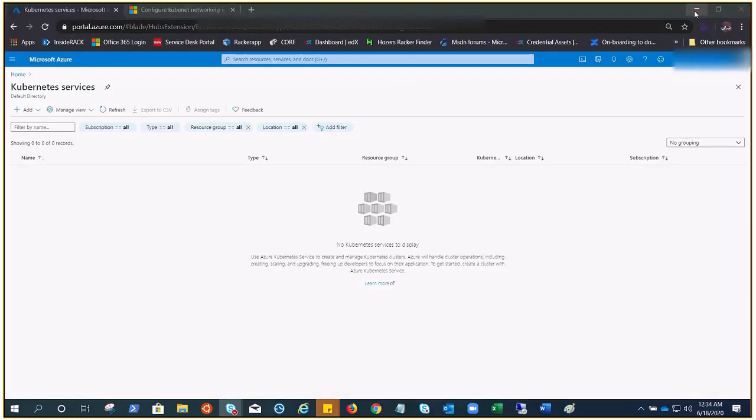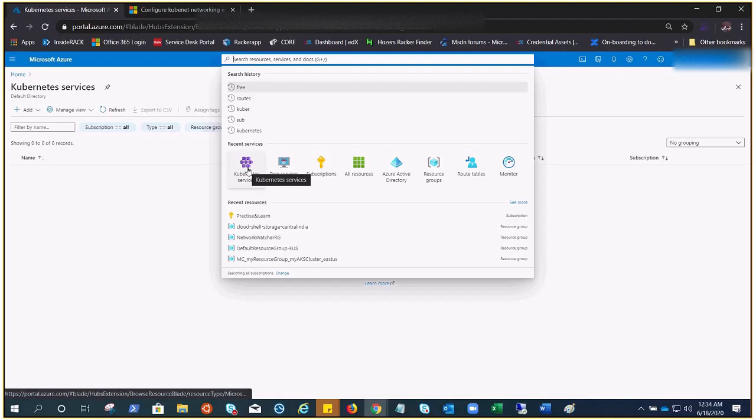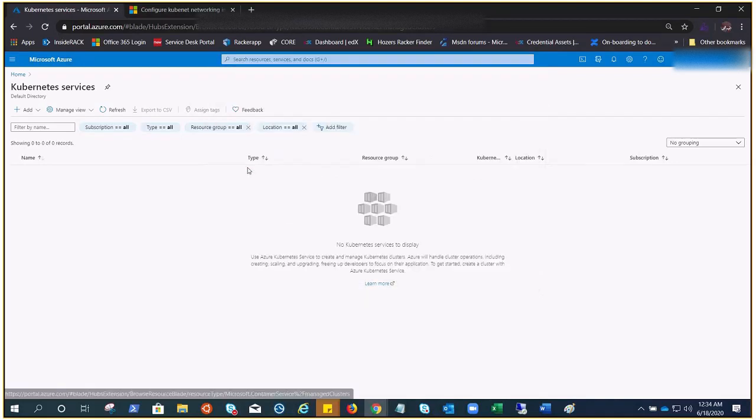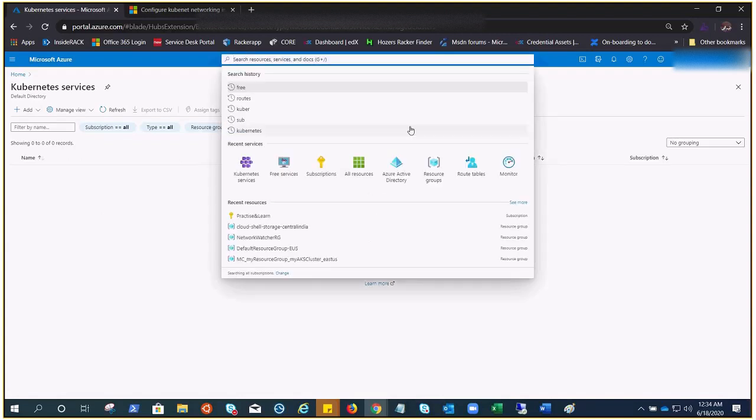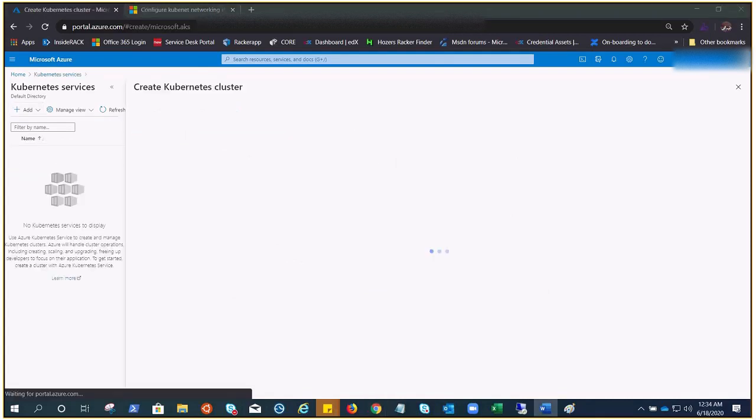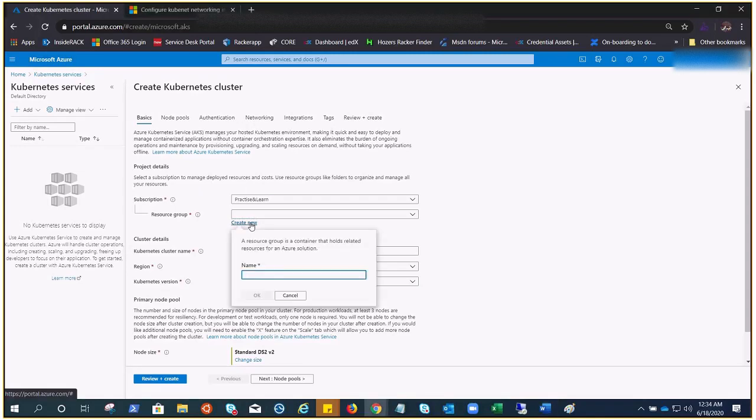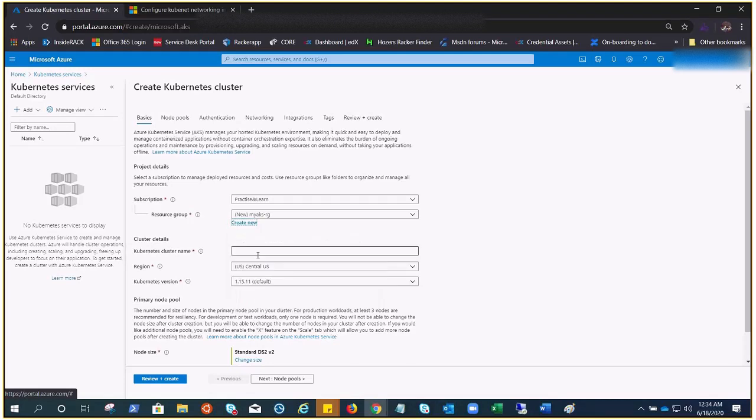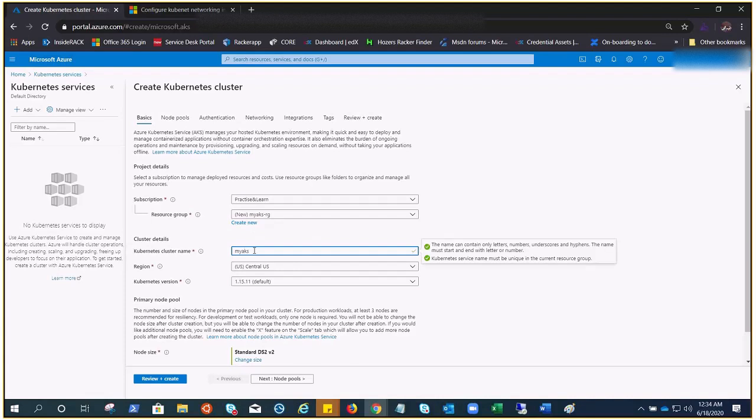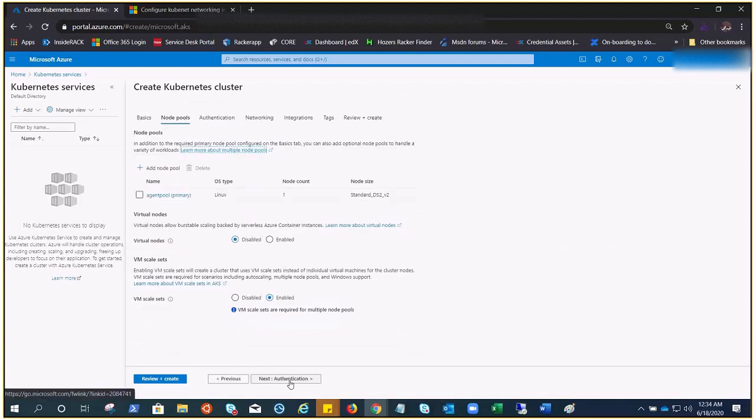We'll have both ways of knowing deployment of AKS networking models. Let's jump into the demonstration. You need to type here Kubernetes. Click on that, then click on Add, add Kubernetes cluster. I need to provide the resource group: my-AKS-RG. Click OK.